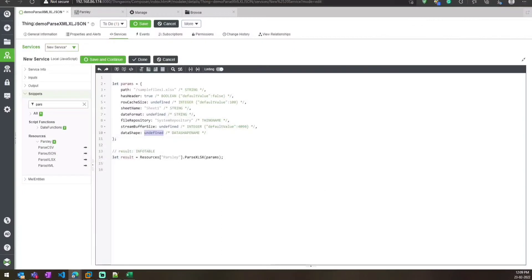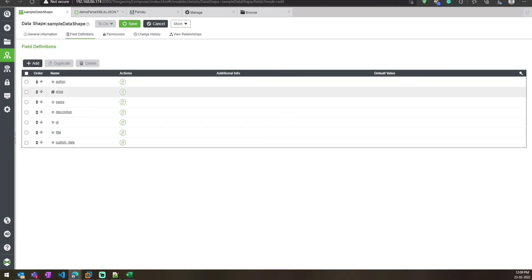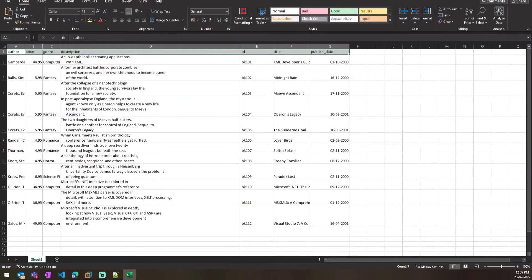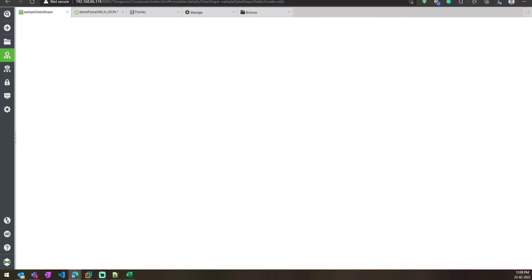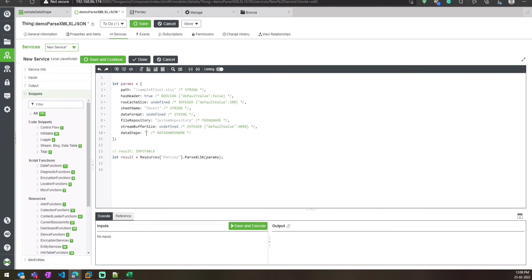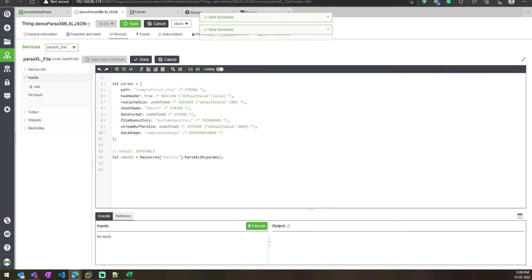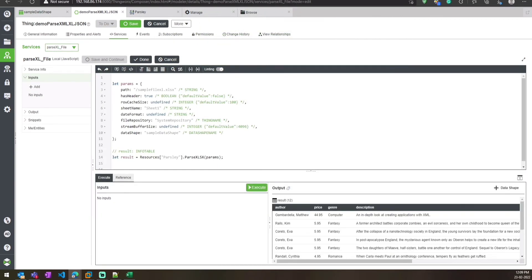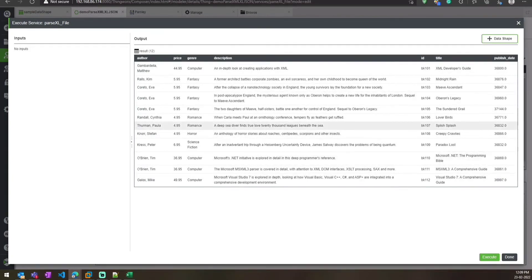For XLSX we need to specify a data shape. You need to create the header data as a data shape in ThingWorx, which I have already done. Under the fields, I have created all the fields with their data types — author and price are numbers, and the other fields are strings. We specify that data shape name in our service. Then we change the result type to InfoTable and execute — it will parse the Excel and give output in InfoTable format.